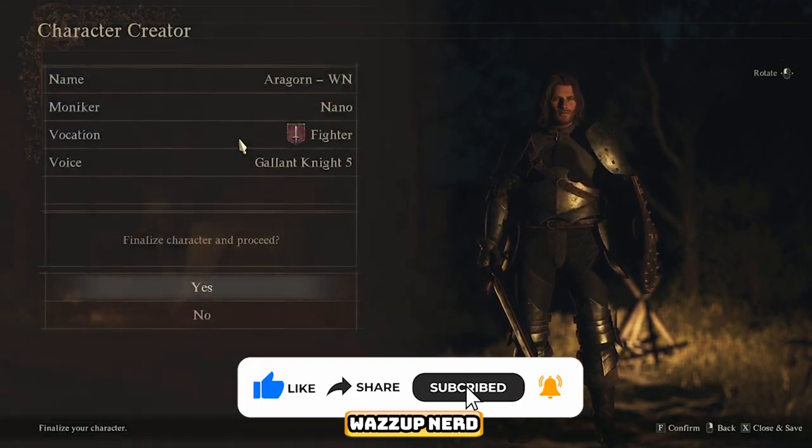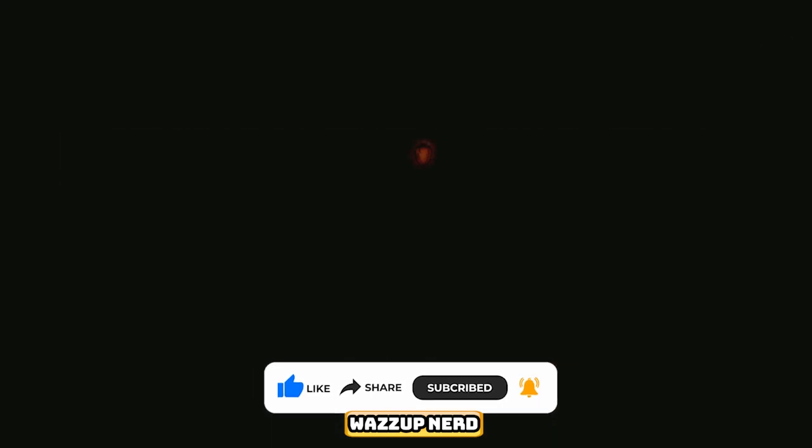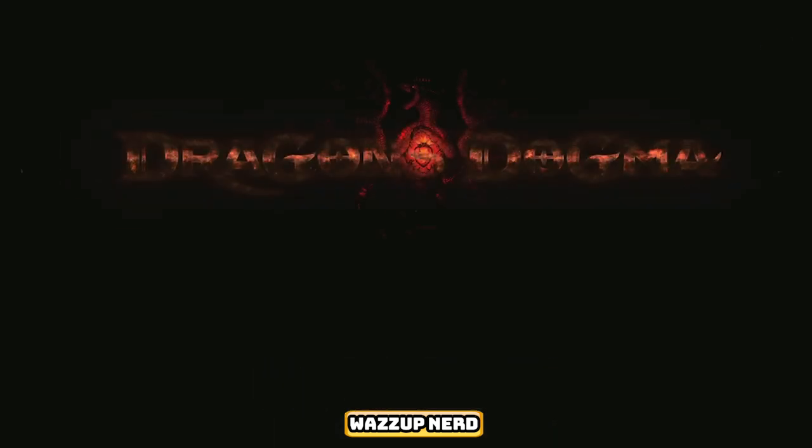So, let's dive in and unleash our gaming prowess as we bring Aragorn to life in this thrilling virtual world.